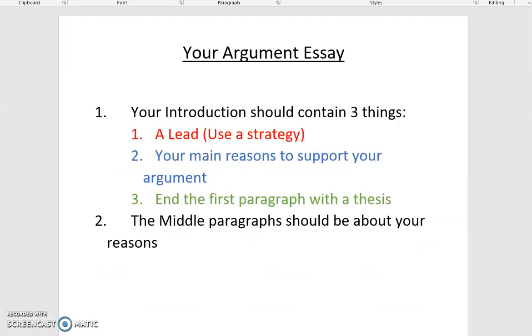The middle paragraphs of your essay should be all about your reasons — explaining yourself, proving your thesis. That's what you should do in the middle paragraphs.